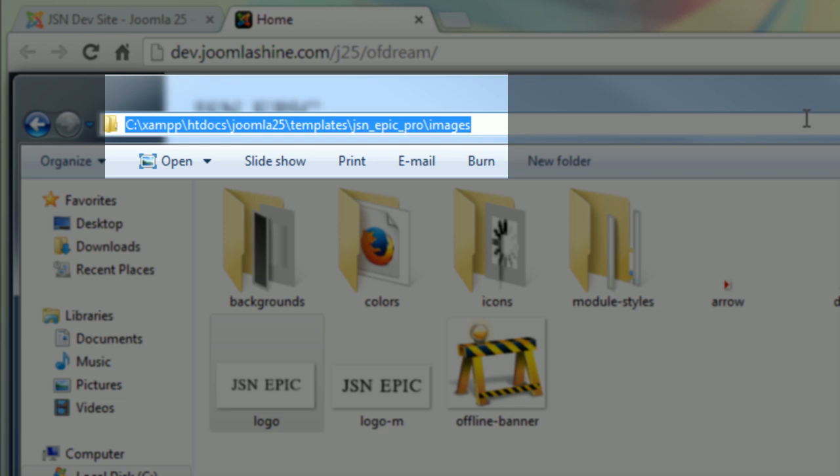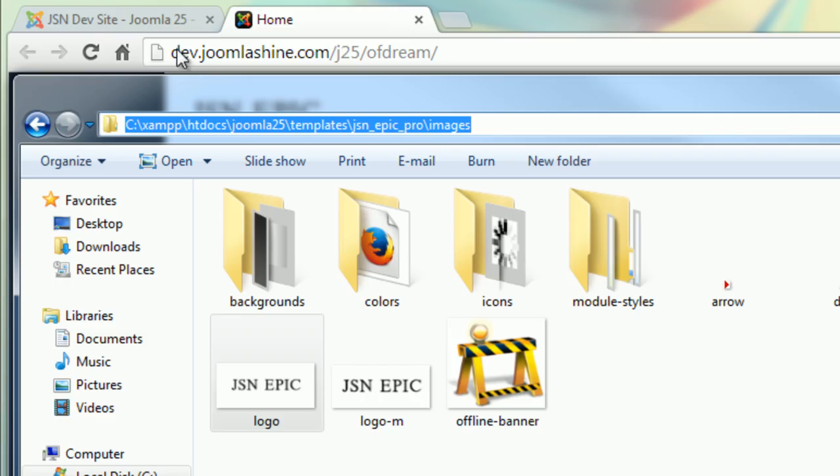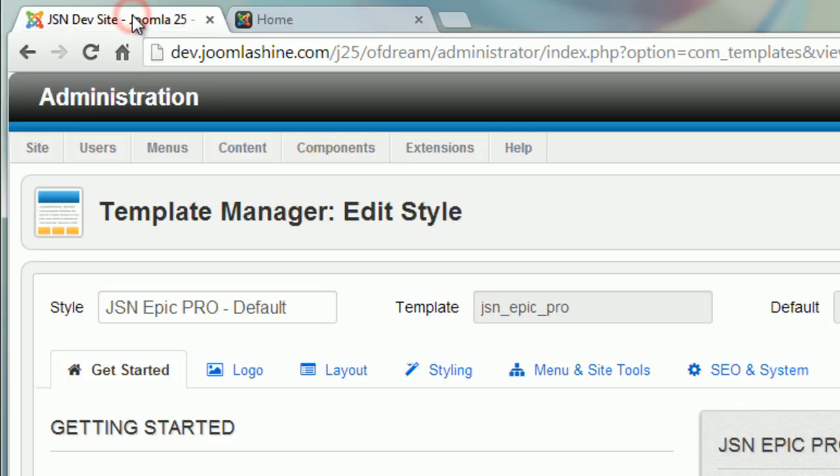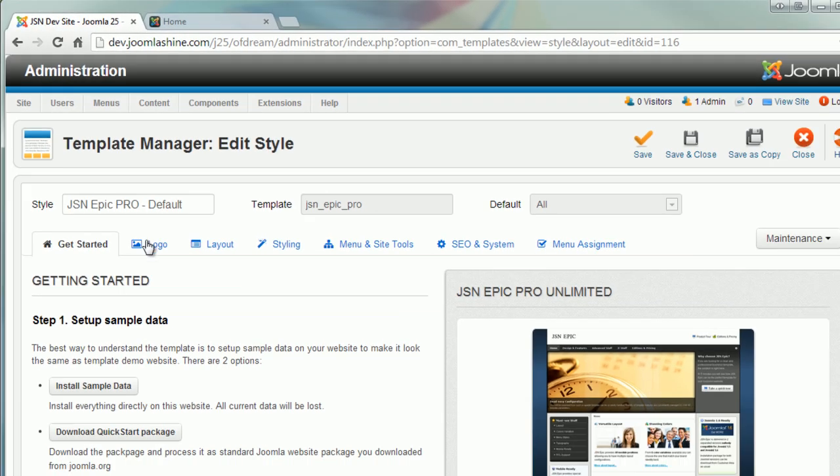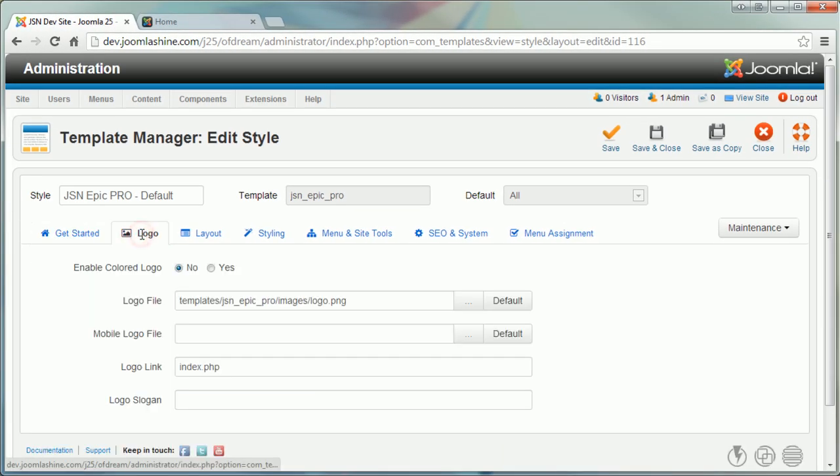You can replace this image with another image file to set the logo for your website, or you can manually choose your own logo via template parameter logo.